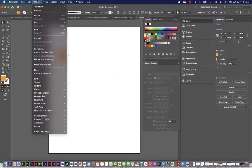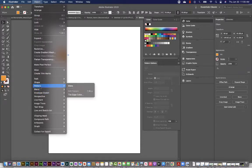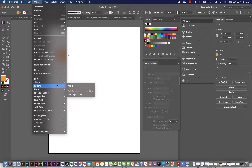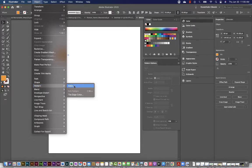And then I'm going to go up to my object menu. And within the second to last grouping here, underneath shape and path, we have pattern. So if I hover over that, I'll see a fly out menu that allows me to make a pattern.